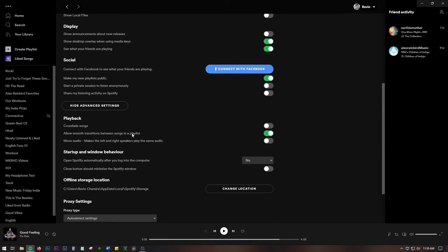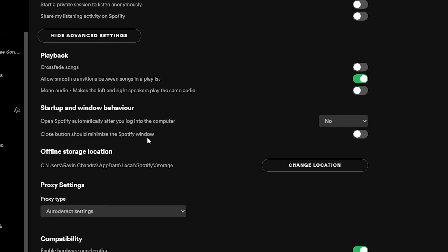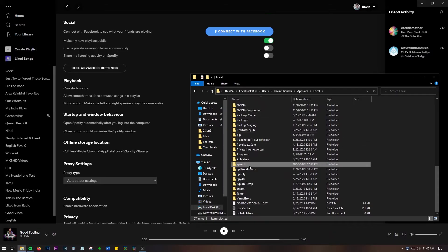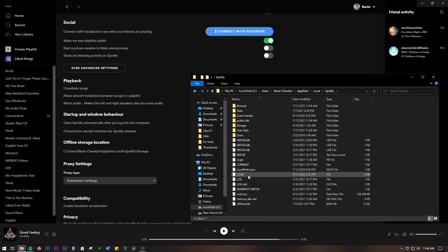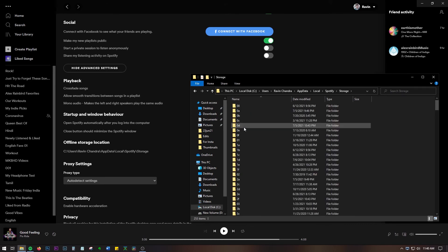Scroll down and find the option which says offline storage location. Note down that location and navigate to that location using explorer. Make sure that you are inside the storage folder.